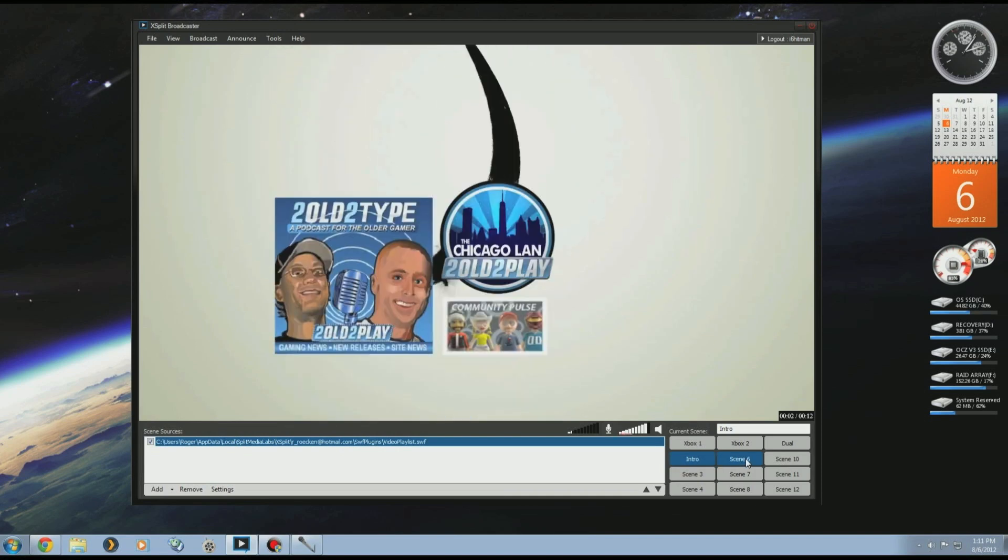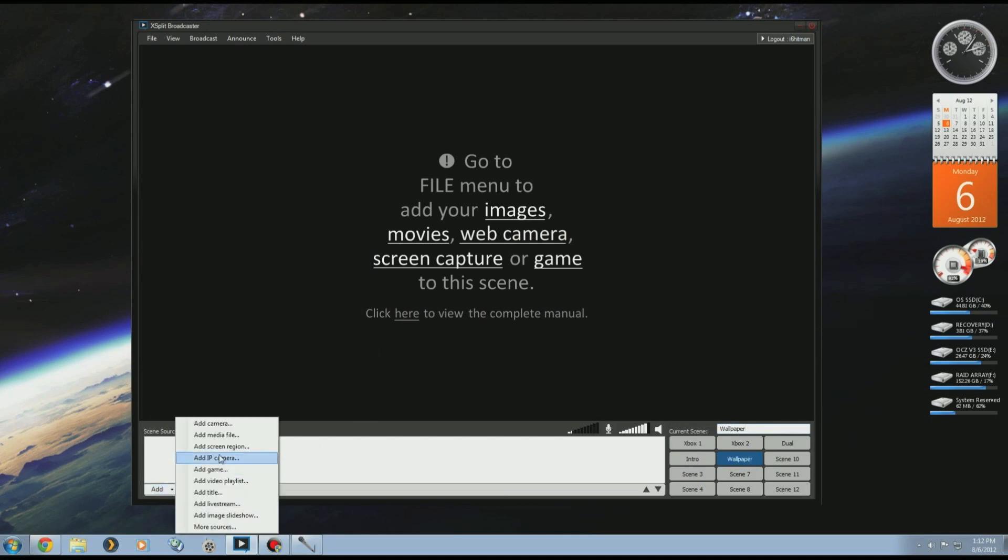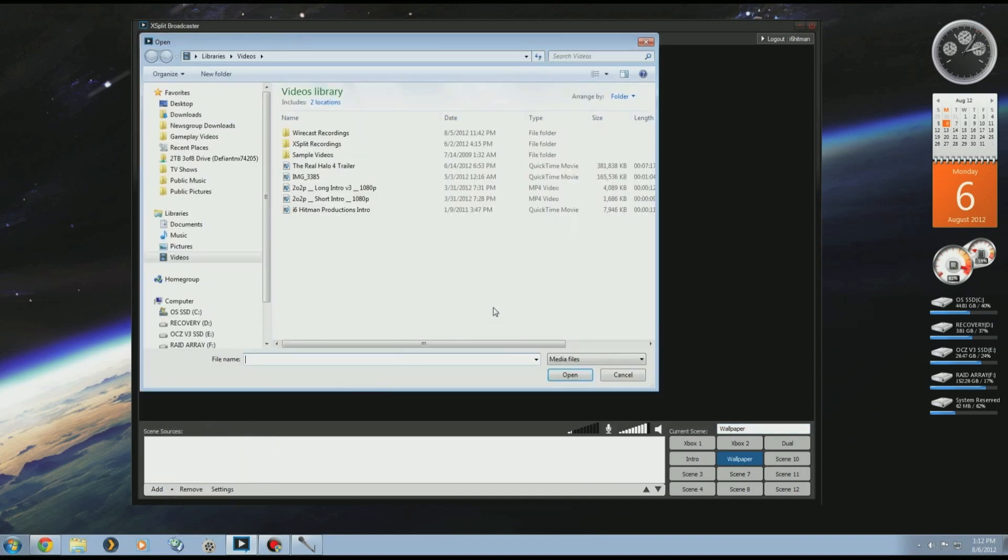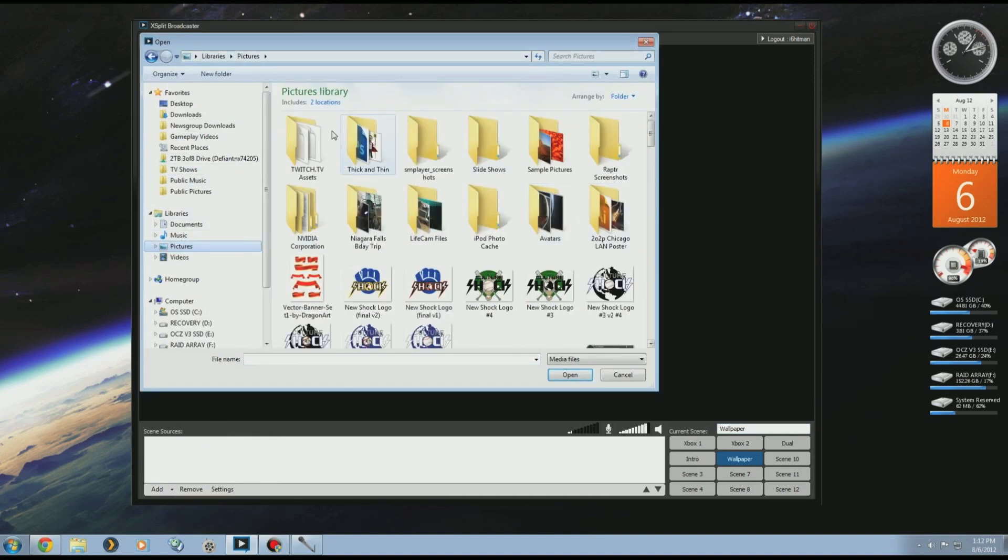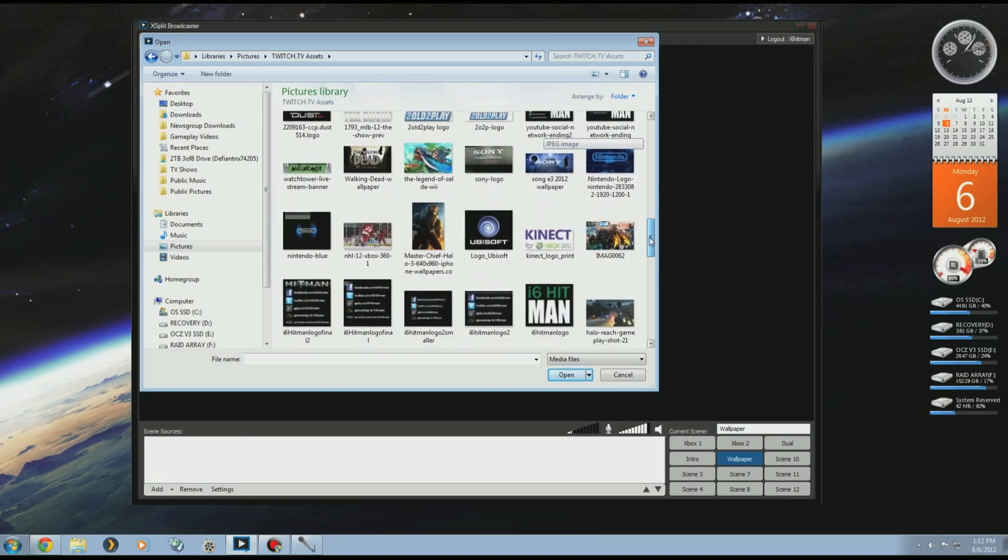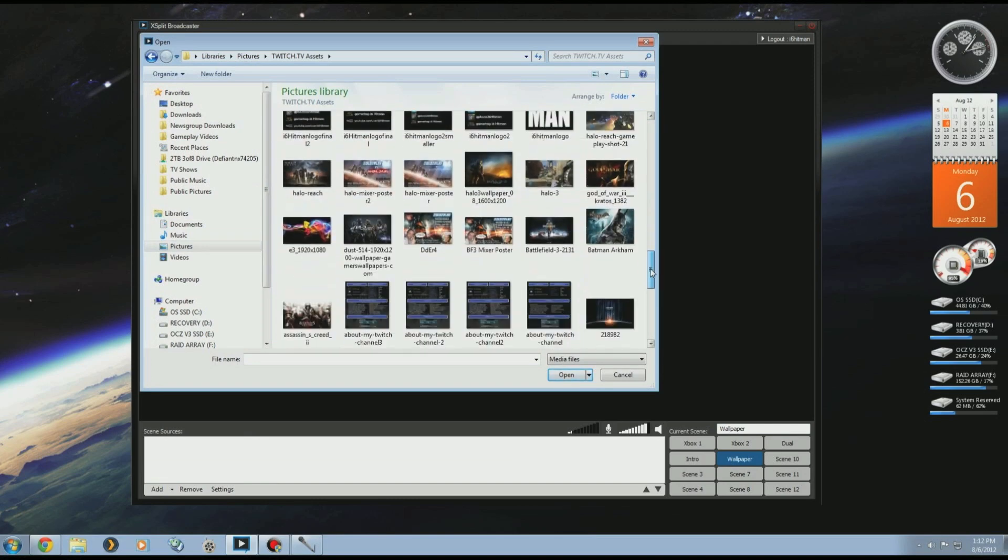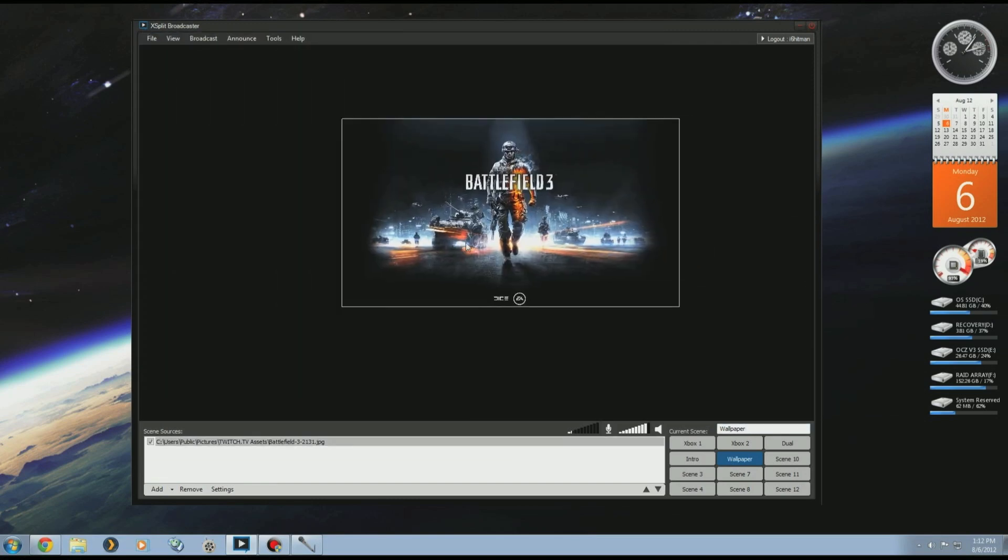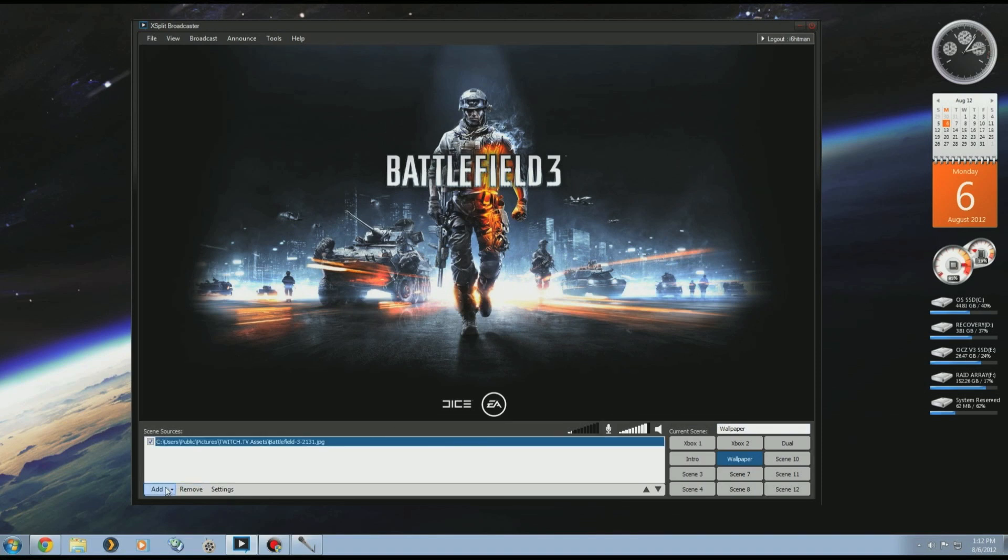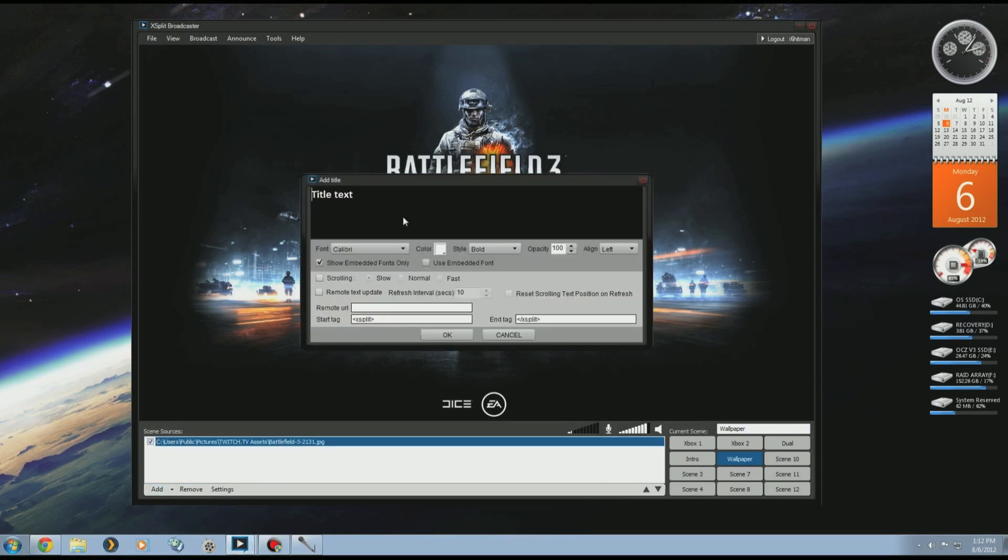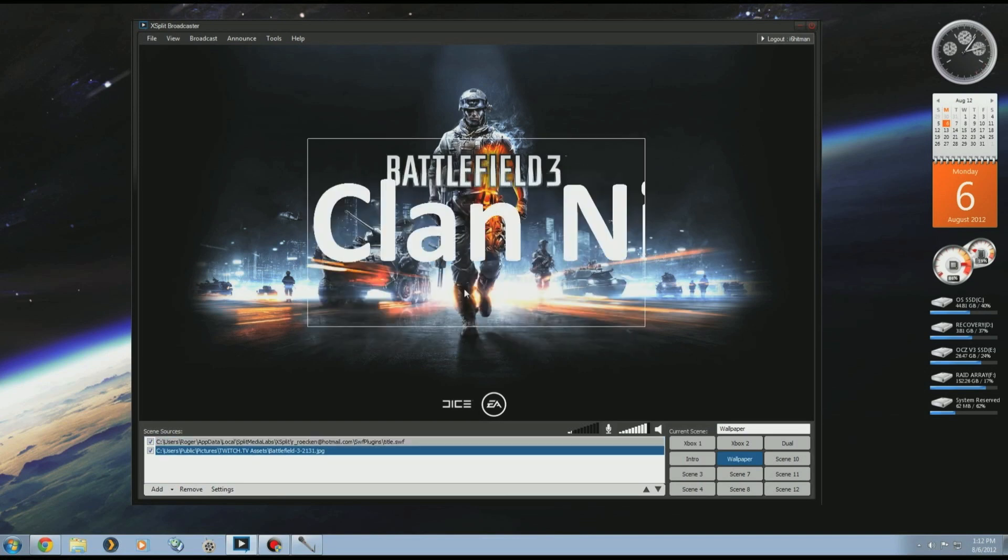Like a wallpaper. Maybe I'll add the Battlefield logo. Here we go. And then if I want to add like a title, I'll put Clan Night. Adjust that to size. You can do multiple things.